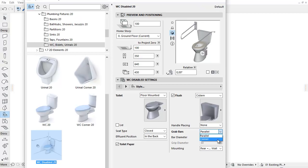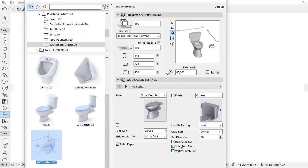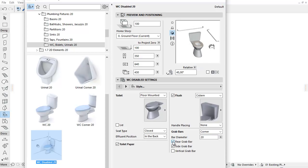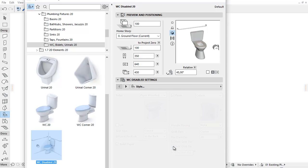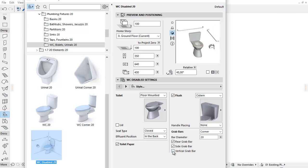For Corner Grab Bars you can check the Rear, Side and Vertical Grab Bar checkboxes to insert the object. All Distance and Dimension settings have been removed from this tab page and moved to the Dimensions tab pages.